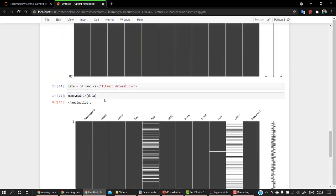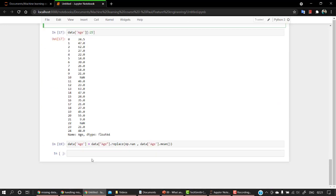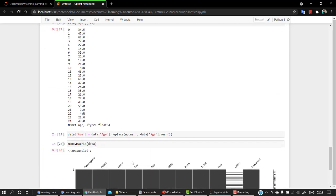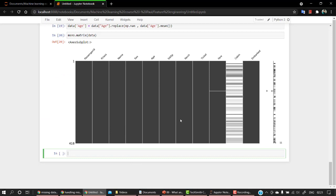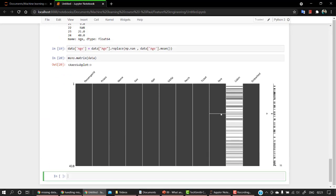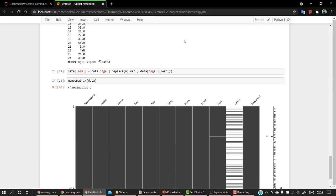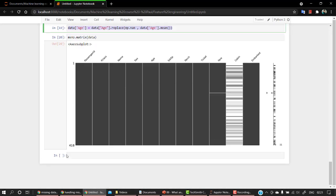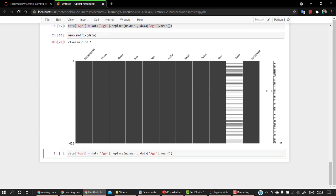And if I check the same matrix now for age, we have this. The same thing can be done for fare. So let's do it for fare. For fare, let's take the median.